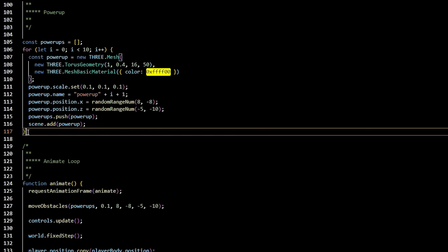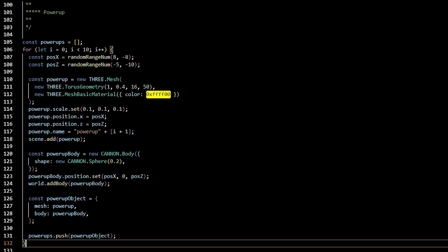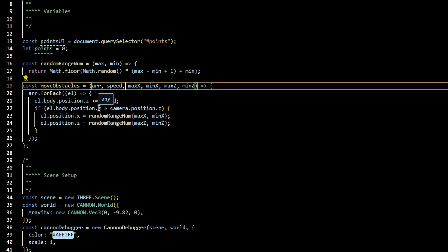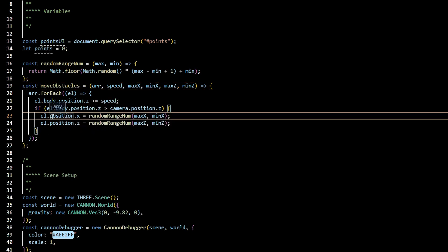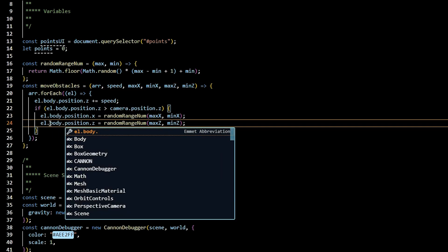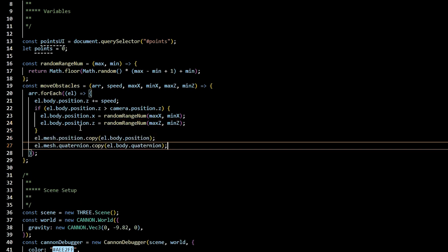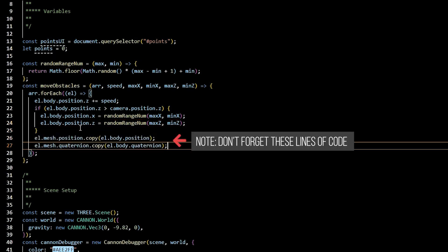Next up, we're going to need to add a powerup body to our powerups. There's going to be quite a bit of code to change and move around, so I recommend you watch this section of the video before you go ahead and modify your own code. So the updates are going to look like this. We have a constant position X and position Z that's going to be equal to a random range num. For our powerup, we're going to change its position to be equal to those variables we just created. Then we're going to create a canon body that's going to be the shape of a sphere that is the size of 0.2. We'll change the position of the powerup body and set it to position X, 0, position Z. Make sure you add it to the canon world. Lastly, we'll create an object that holds mesh, which will be Three.js powerup, and body, which will be the Canon.js powerup body. Push that object into the powerups. We'll work with it later. We'll need to update our move obstacles code. Wherever it said element dot position, we'll need to appropriately change it to element dot body position or element dot mesh position. Check out the code and modify yours as needed.